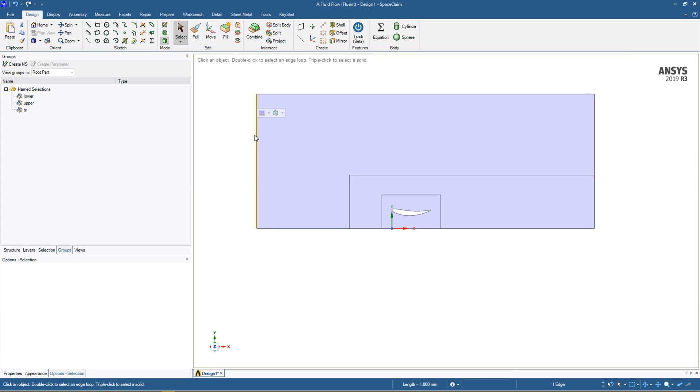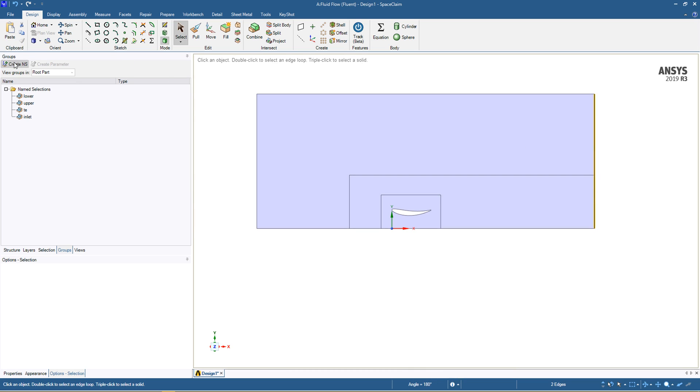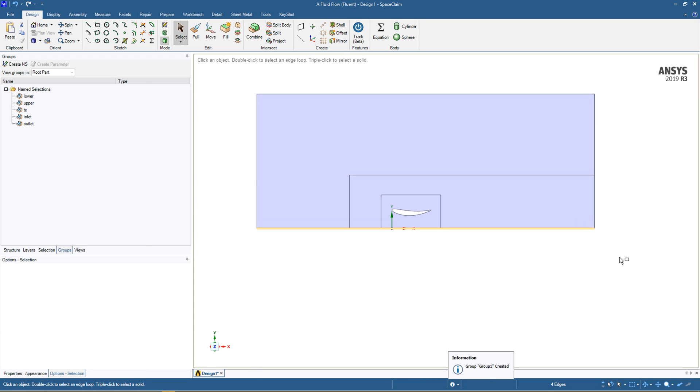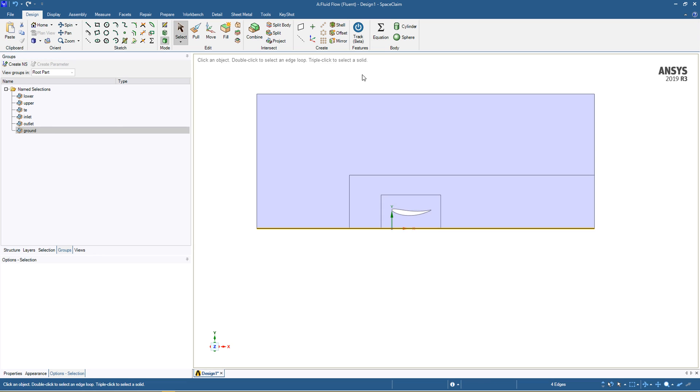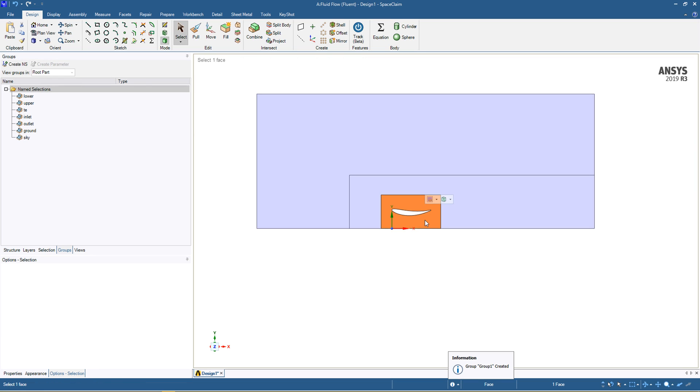We'll then call the section the inlet, we've got our outlet, ground, and sky.